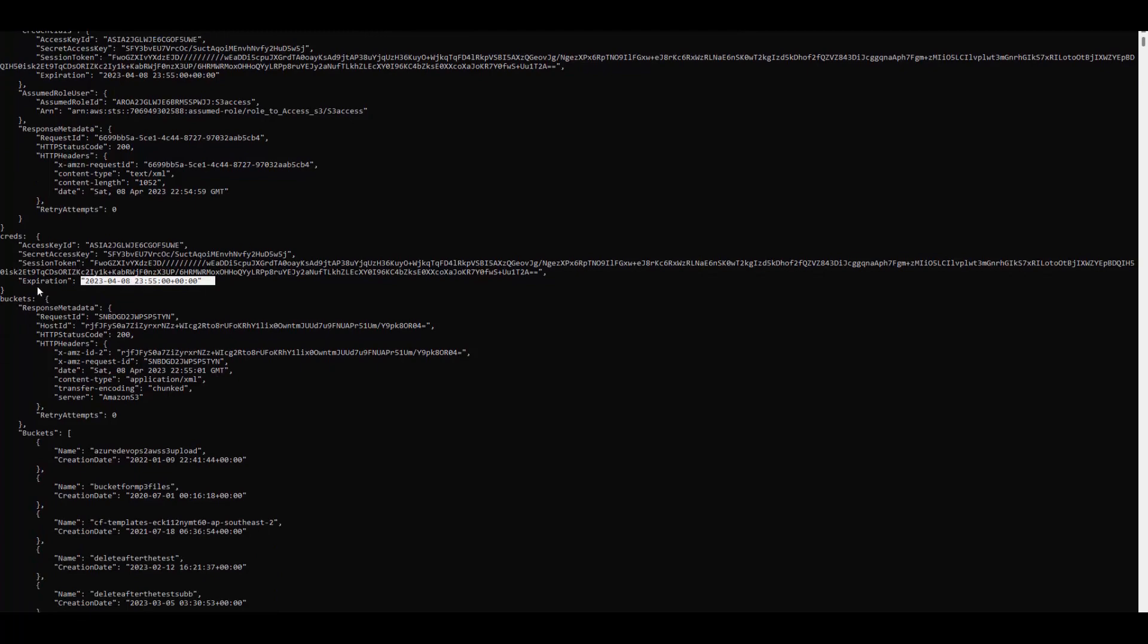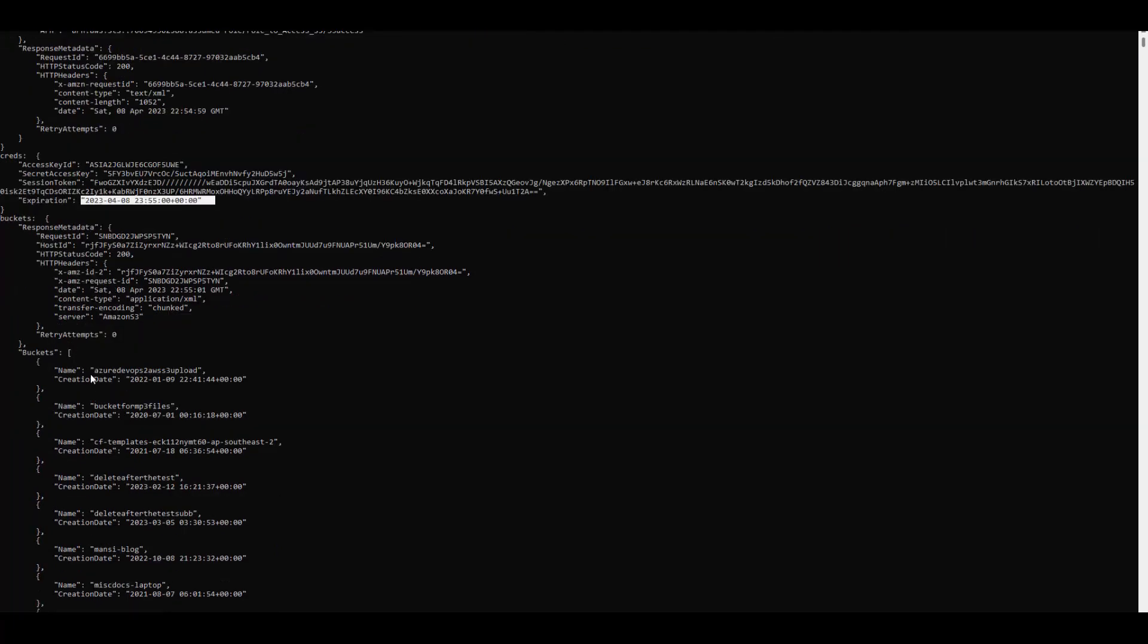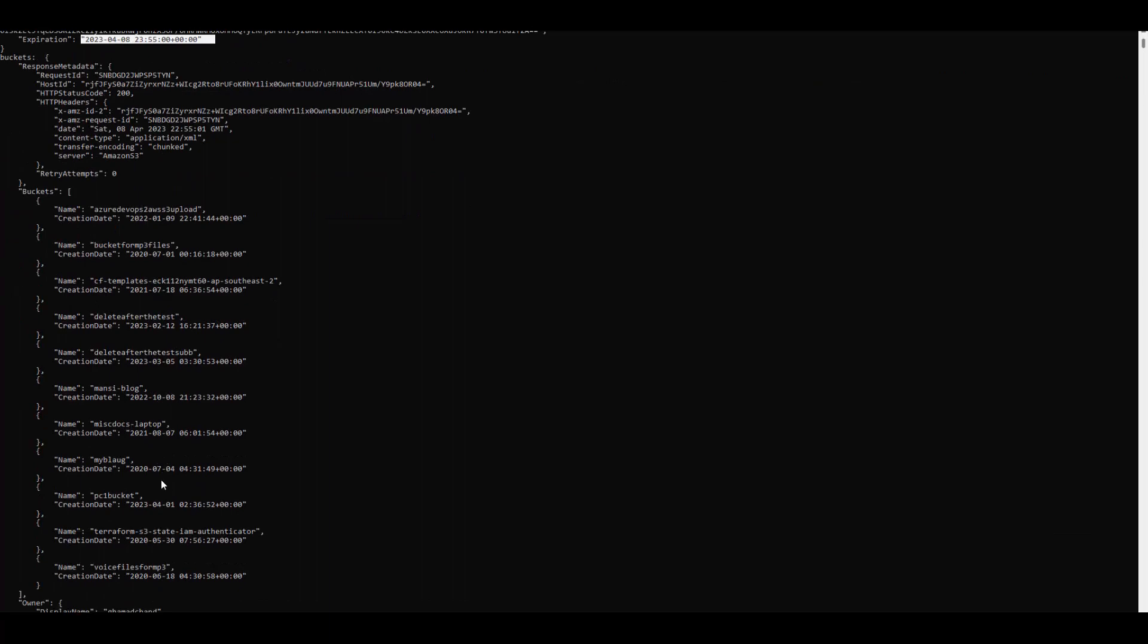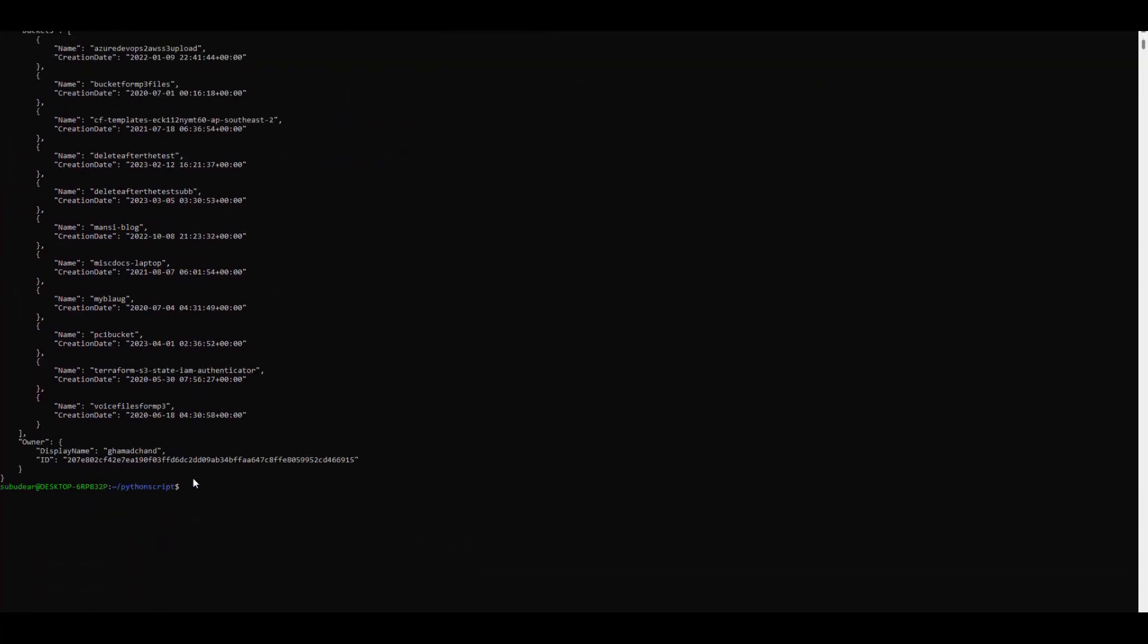Then we use this creds to access bucket and we got the list of all the buckets. So you see it's very easy to access AWS service through Python script using role.